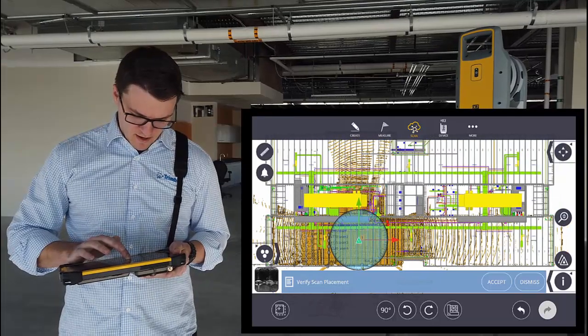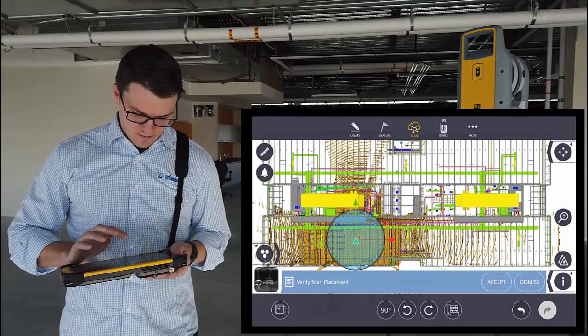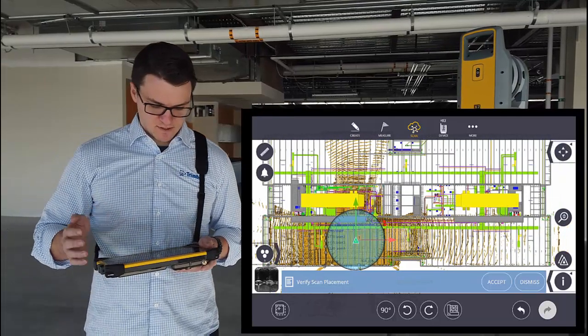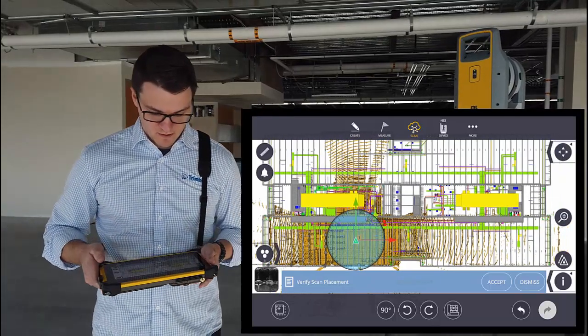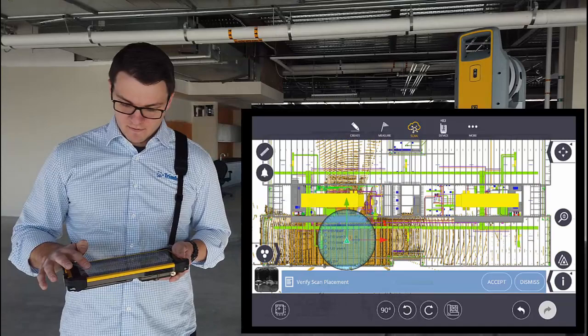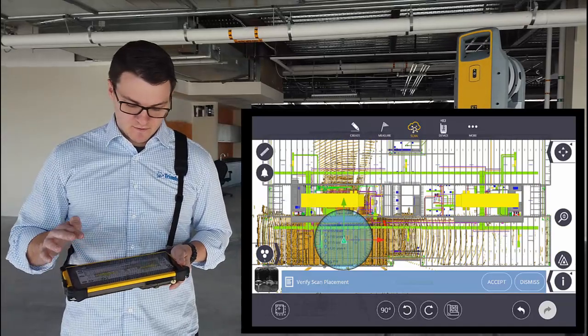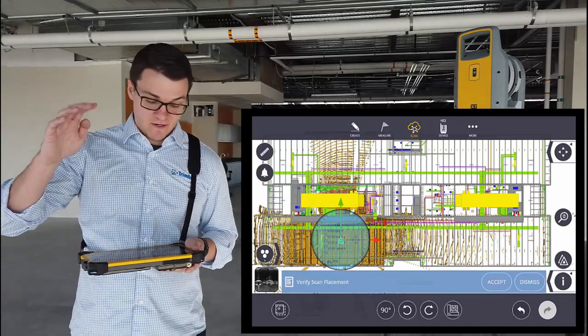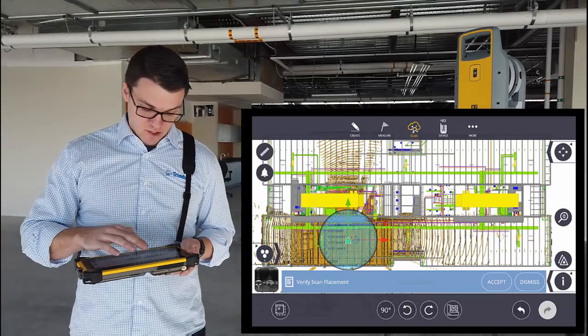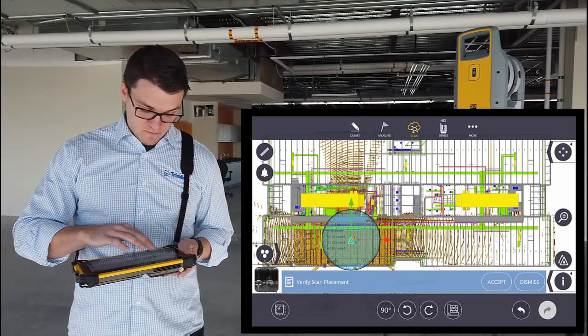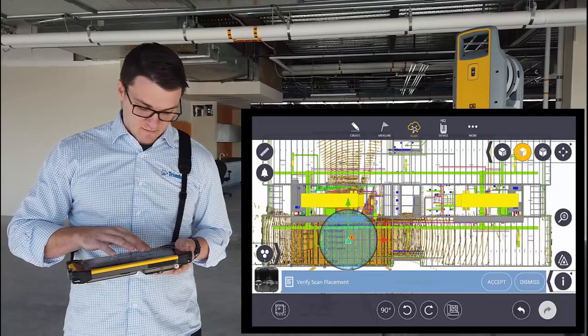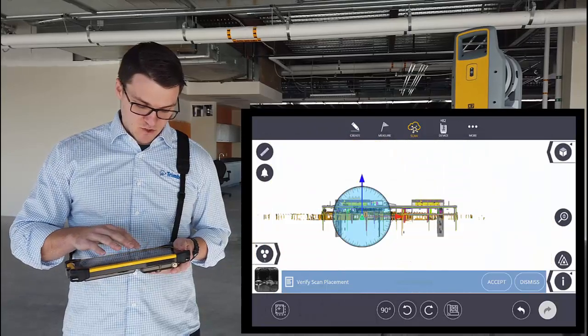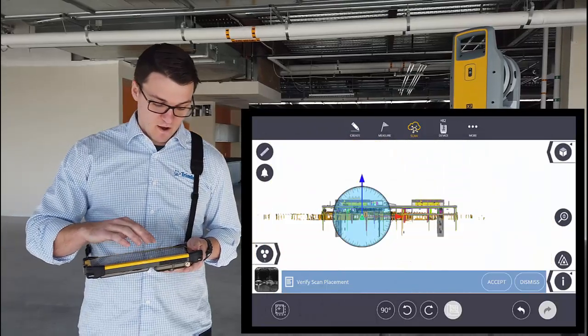It looks like the X and Y were set up almost perfectly. The final thing I want to do is make sure that the elevation is correct, so I'll change to that view and then move it up to make sure it fits.